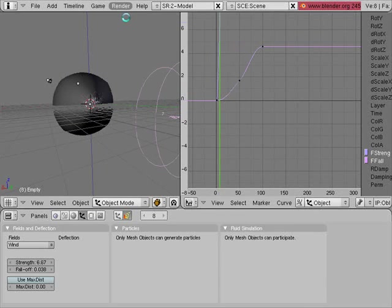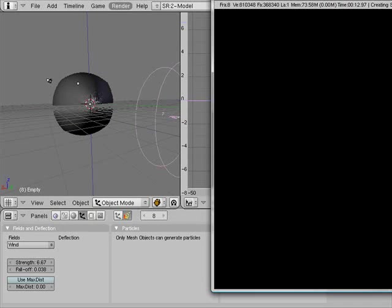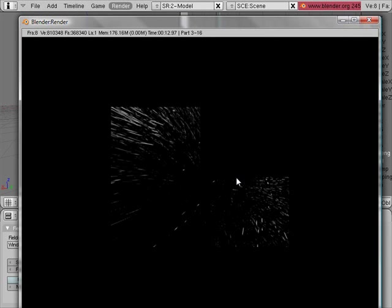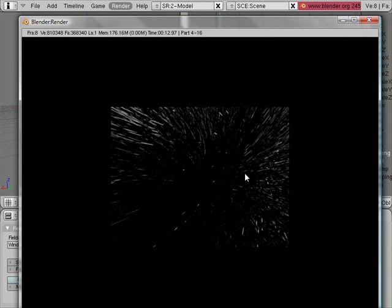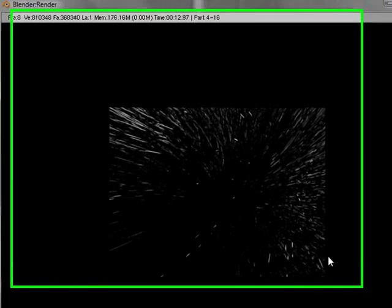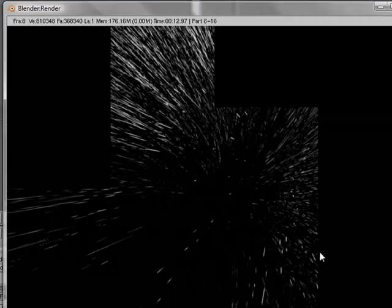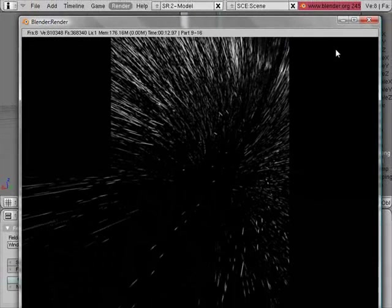I should have done it with a lot less particles, but at the end of the day you're still getting a very cool effect. This is what we're getting, and I can scrub through the frames and get something like that. I can render the current frame.